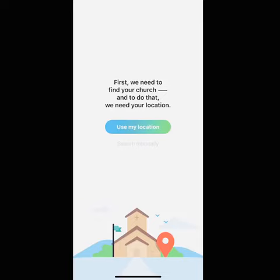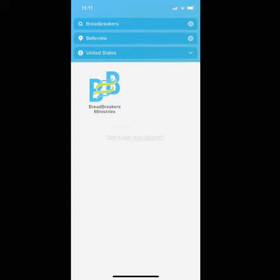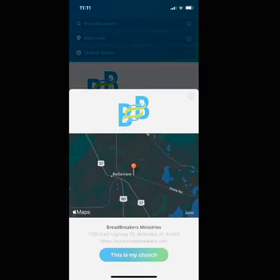Then you're going to be prompted to choose your church. I would recommend searching manually. Go ahead and type in Bread Breakers in Bellevue. You're going to see Bread Breakers Ministries right there, so go ahead and click on that. Then it's going to ask you to confirm that this is your church, so click This is My Church.